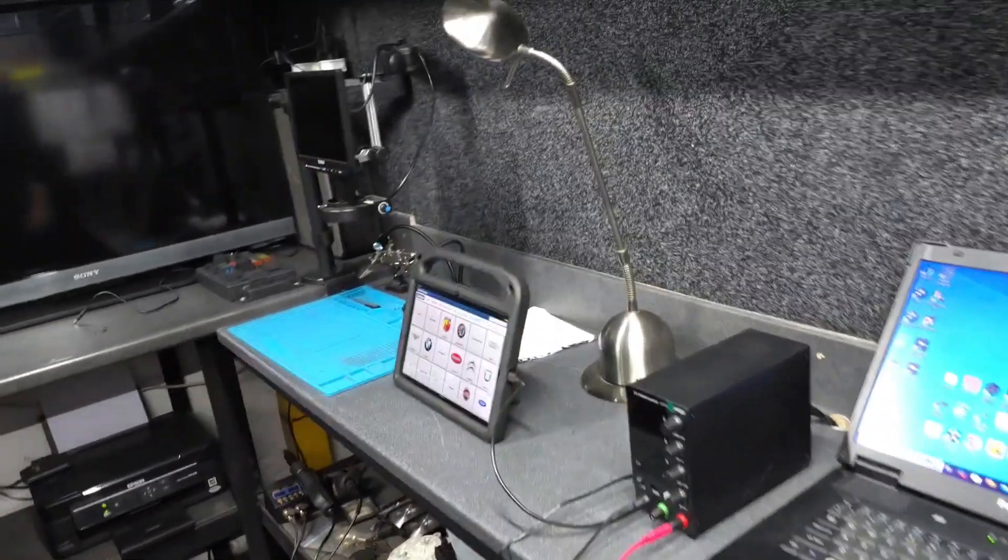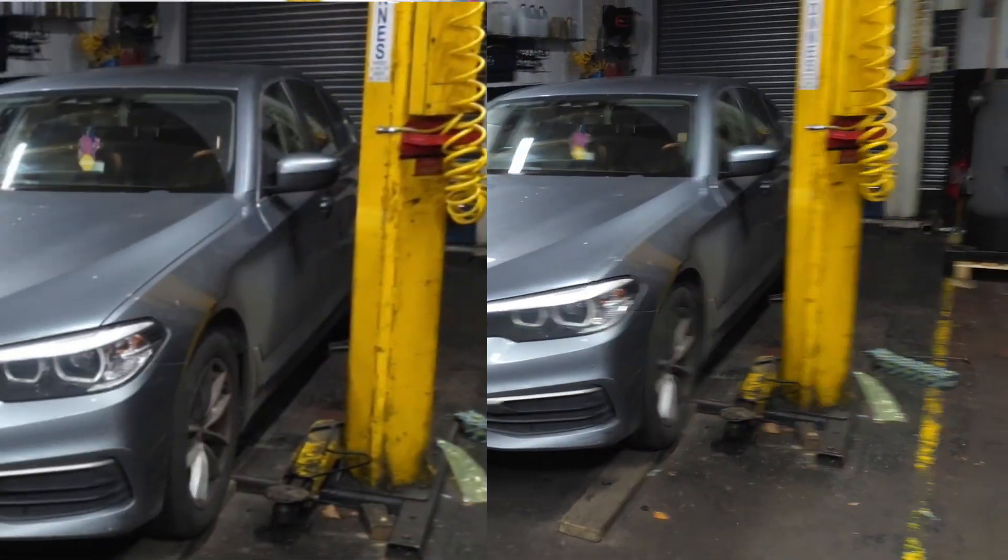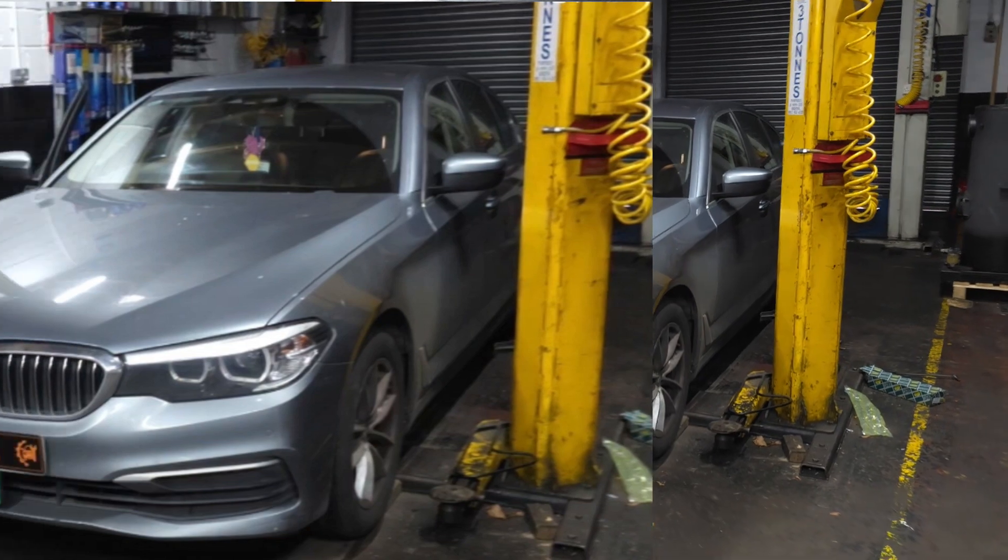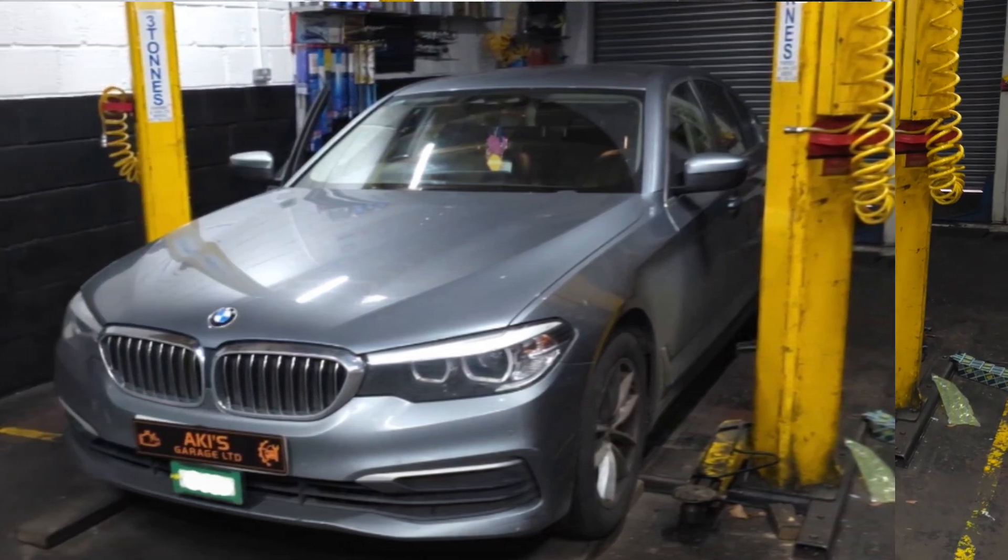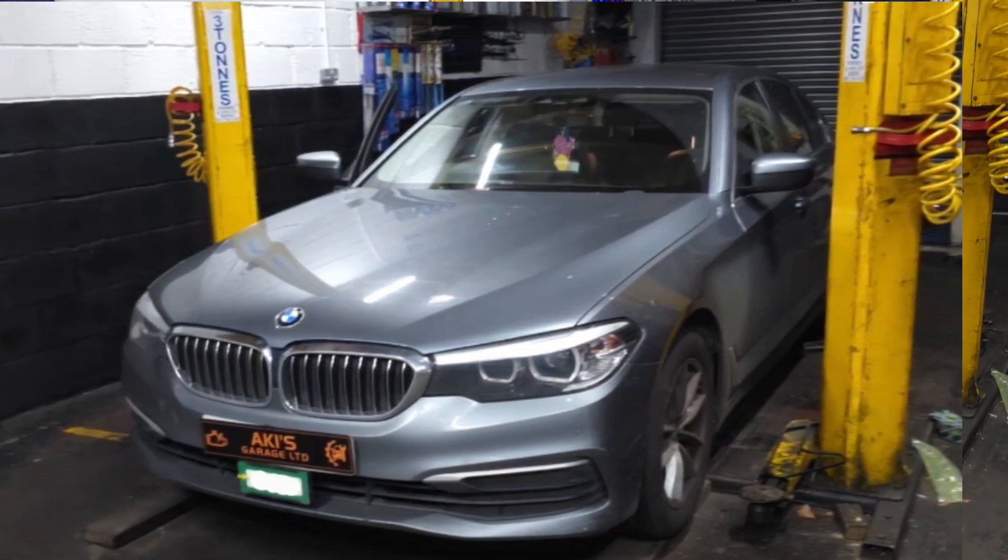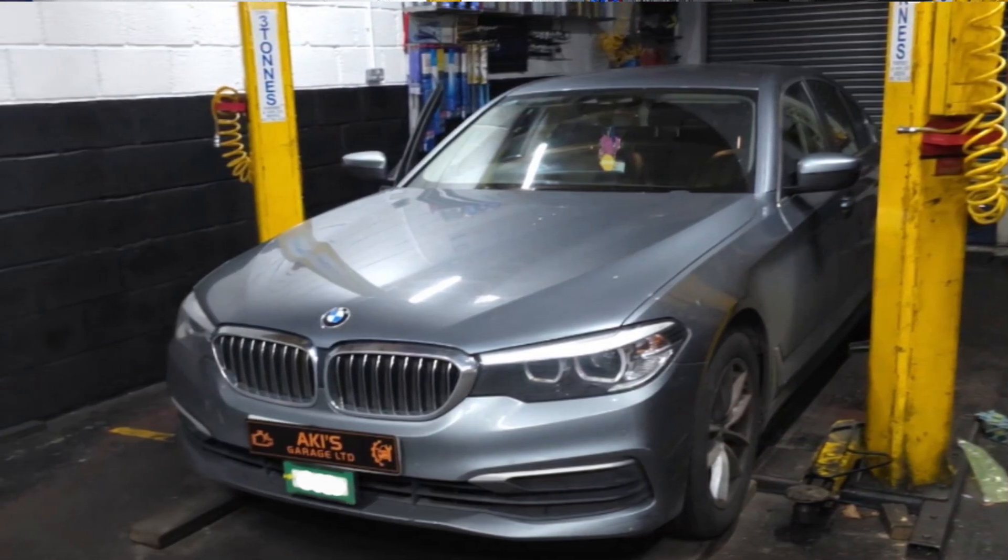Hi, this is Aki again from Aki's Garage. Welcome to another video. Today's video is for a BMW 5 Series 520 diesel.